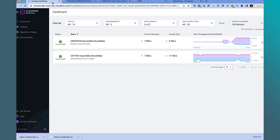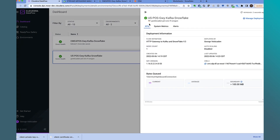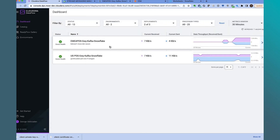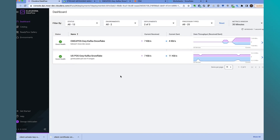We see two NiFi flows running: the EMEA flow that we just deployed, where all the EMEA POS agents will send data to, and the US POS gateway flow. Opening up the US flow, it is running in the AWS cloud provider in the US West region. Opening up the EMEA flow, it is running on Azure in the EMEA region. Looking at the data throughput graphs, both endpoints are receiving POS data. The dashboard view in CDF Public Cloud provides a centralized view of all data distribution flows across multiple cloud providers and regions.